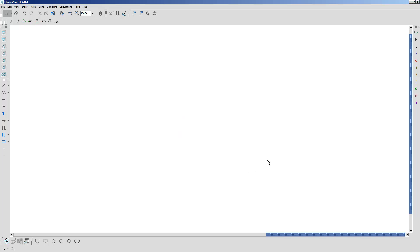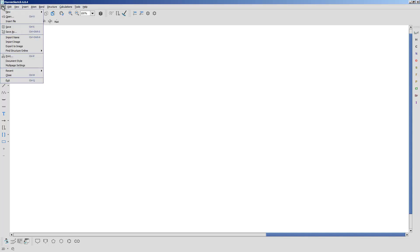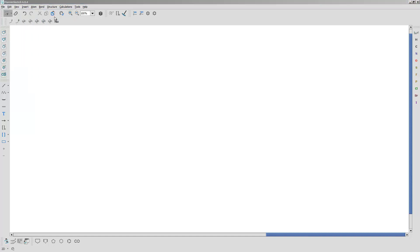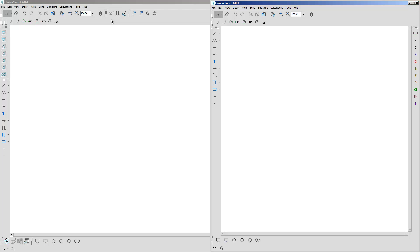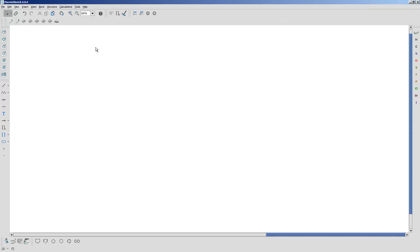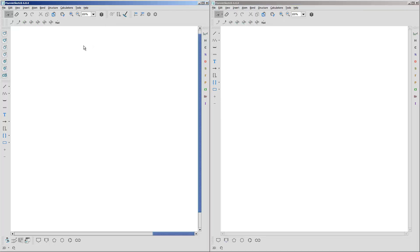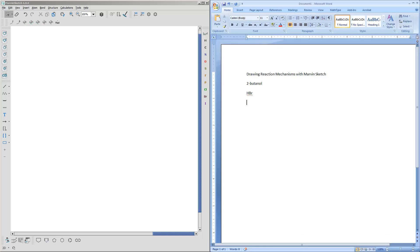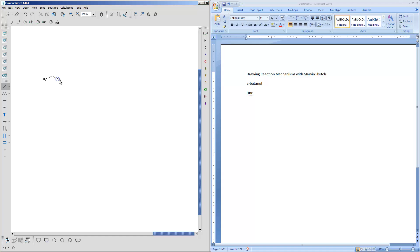So now what we want to do is we want to draw a reaction mechanism. And we're going to do the bromination of 2-butanol, a substitution reaction using HBr. And what I normally do is I open up a new window. And so now I will have two Marvin Sketch windows. Let me go back to this original one and scale it down to size. And I also have a Word document open. So let me bring that over here just so you can see what I'm doing. So I want 2-butanol. So I'm going to grab 2-butanol over here. You can draw 2-butanol. It's very easy, just to go like this.